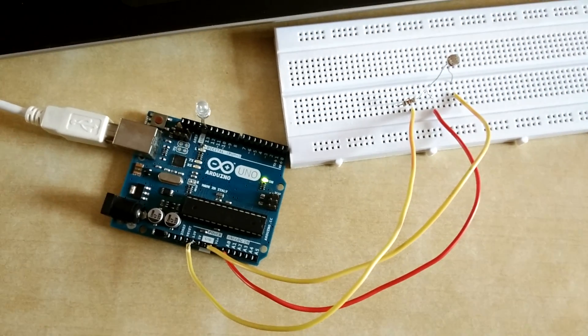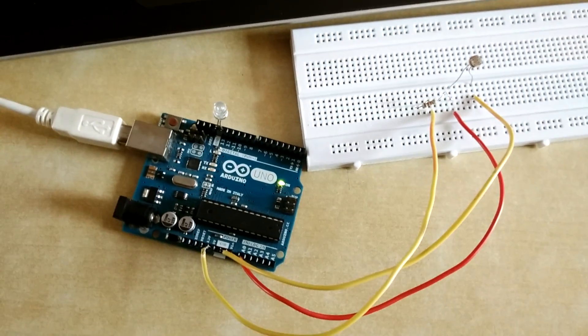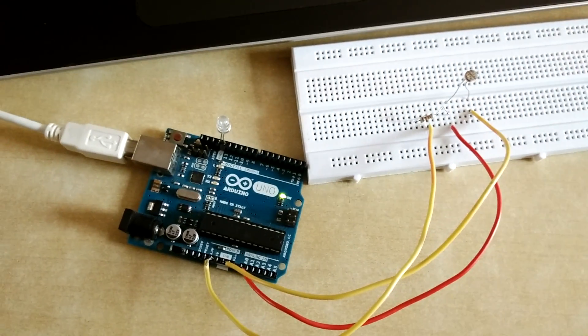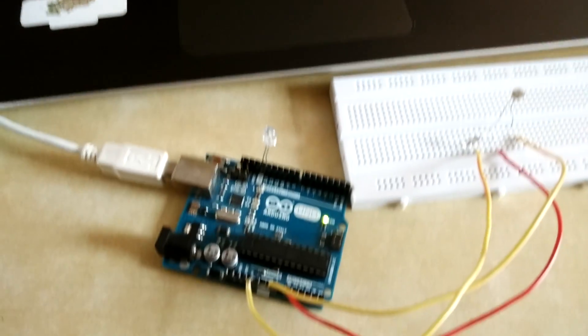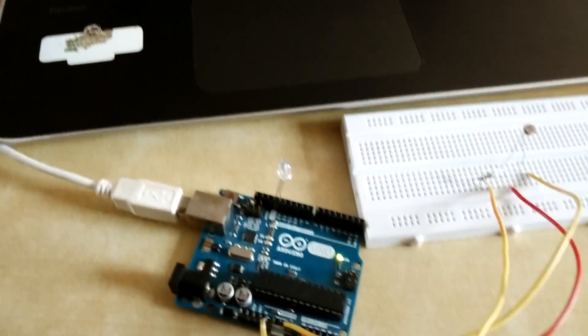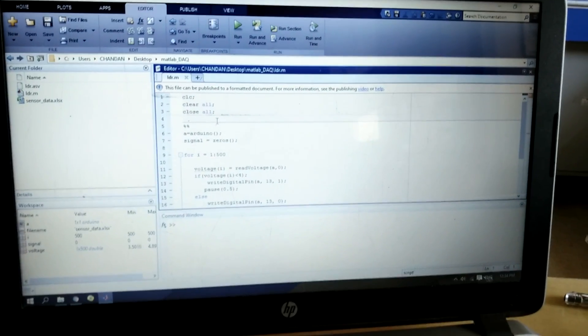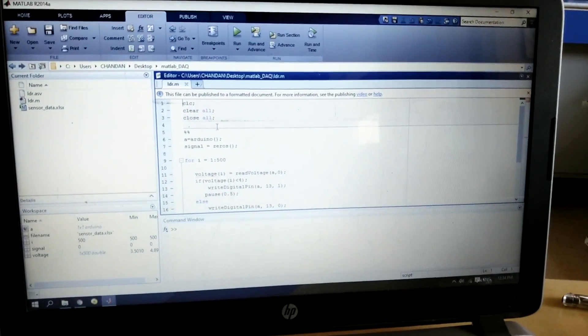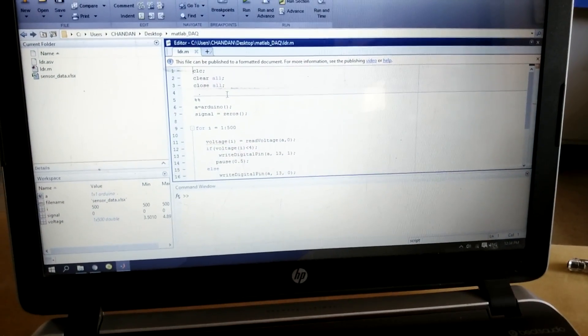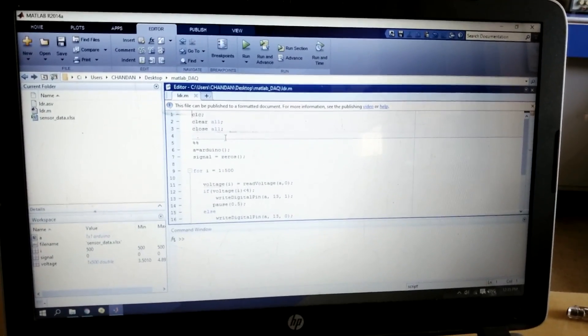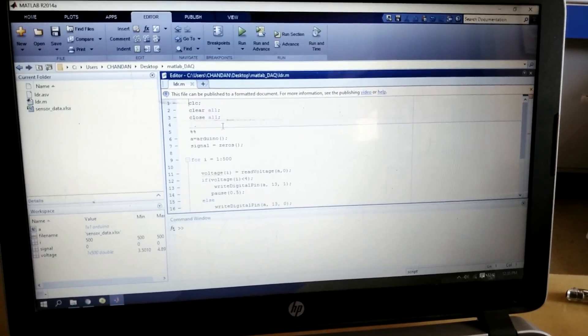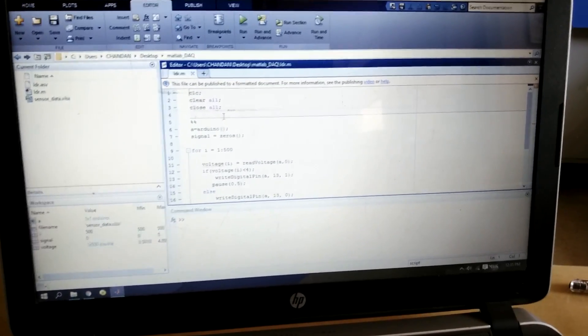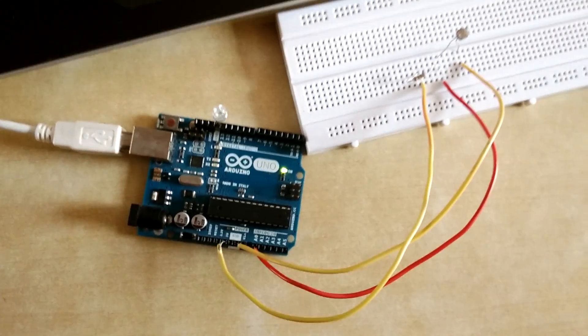Hello friends, in this video I'm going to show you how to interface your Arduino board with MATLAB software and how to control your Arduino board with the help of MATLAB and MATLAB script language.